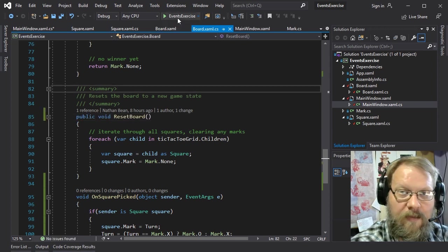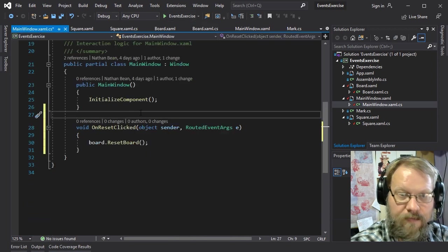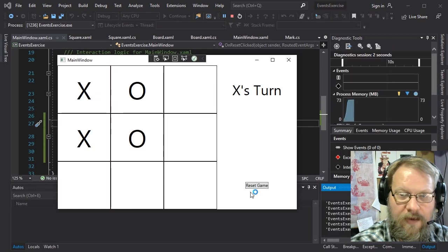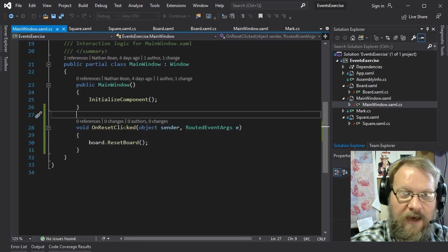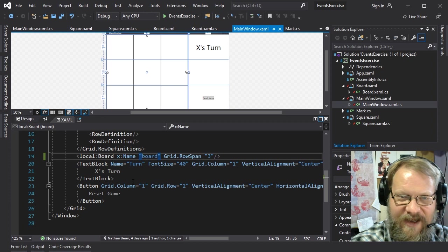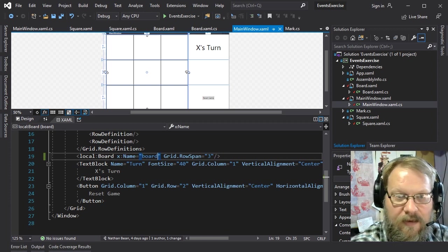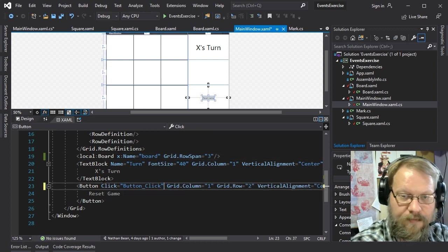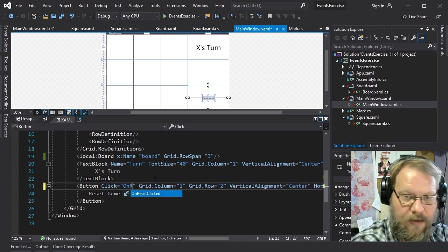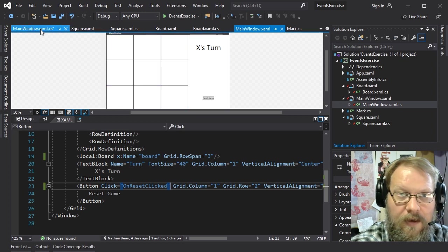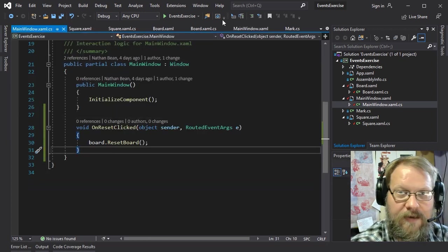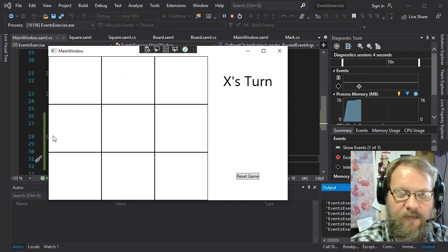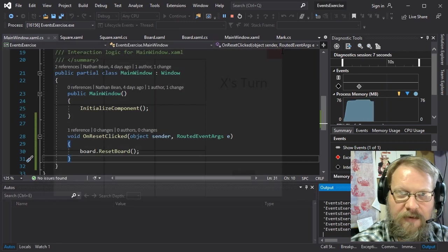Except ResetBoard is currently a private method, so let's go ahead and make it public. Then in our XAML, we add the click event on the reset button pointing to OnResetClicked. Now we should be able to run that again, put in our values, hit reset — it clears out. One step closer to where we want to be.